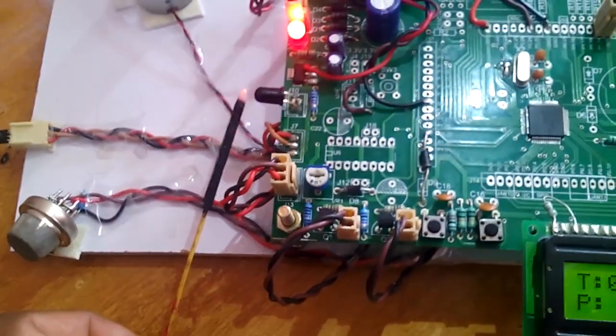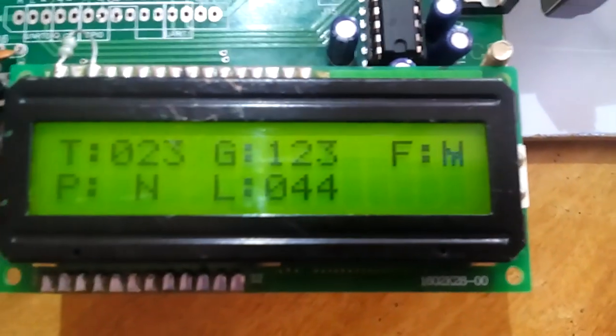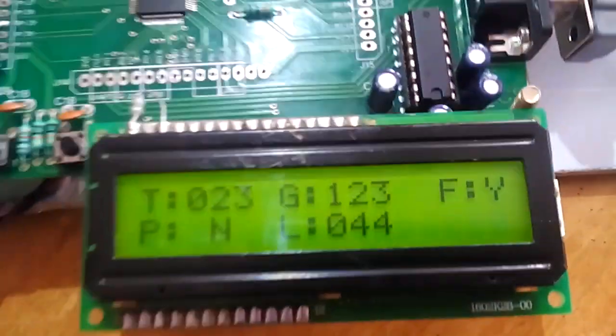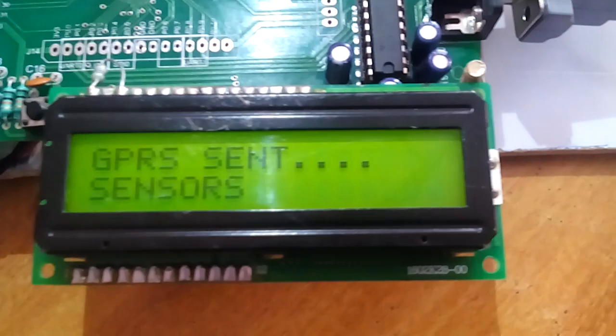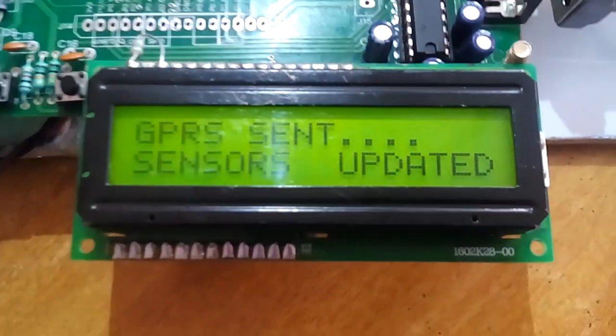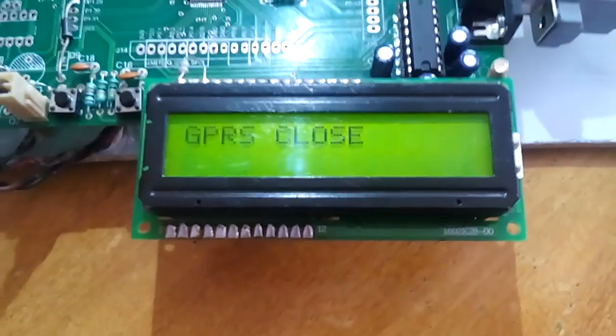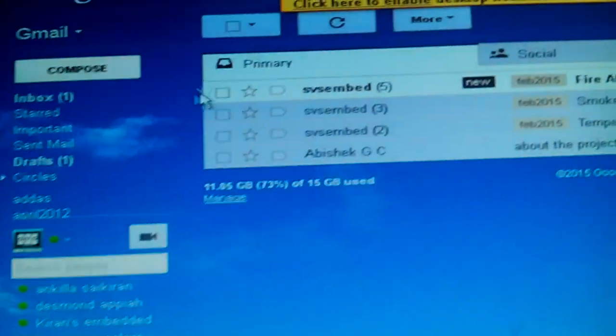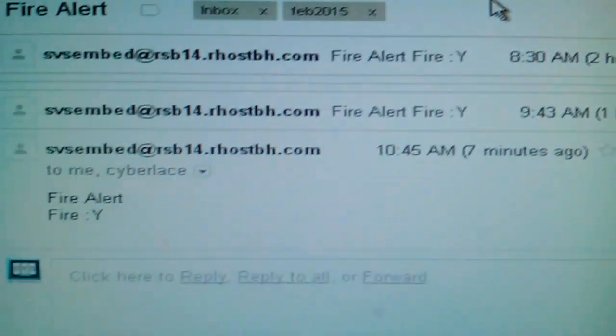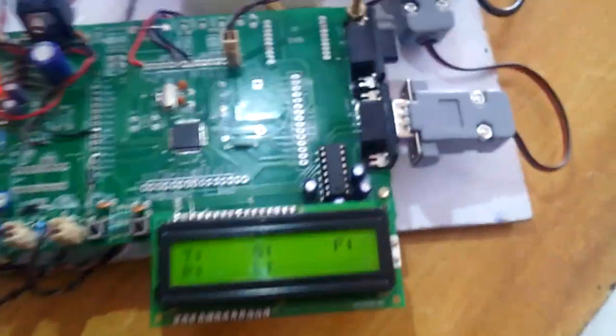Now for the fire alert. Fire detected — yes, exactly. It will send data to the Gmail account and the mobile phone via SMS. GPRS is on and enabled. GPRS sends data to the authorized Gmail account. GPRS closed. We observed the mail — fire alert received. Fire yes — confirmed.